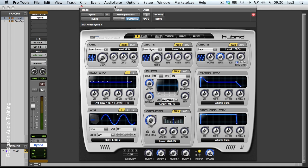Over the next few videos we're going to be taking a look at Hybrid. This comes as part of the Instrument Expansion Pack and it's quite frankly an astonishingly powerful synth.